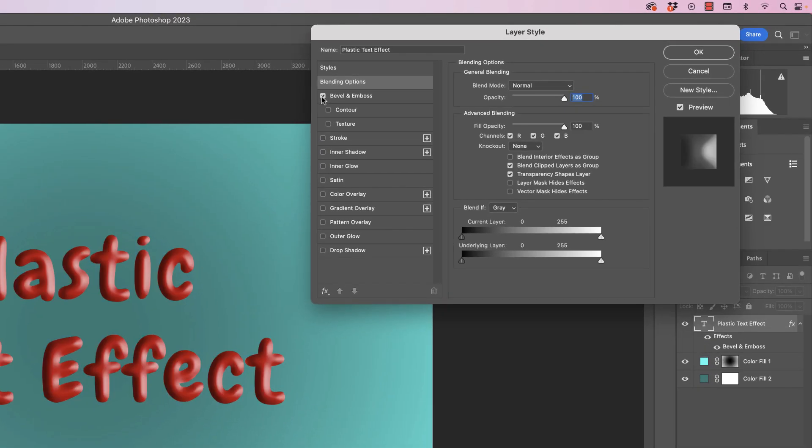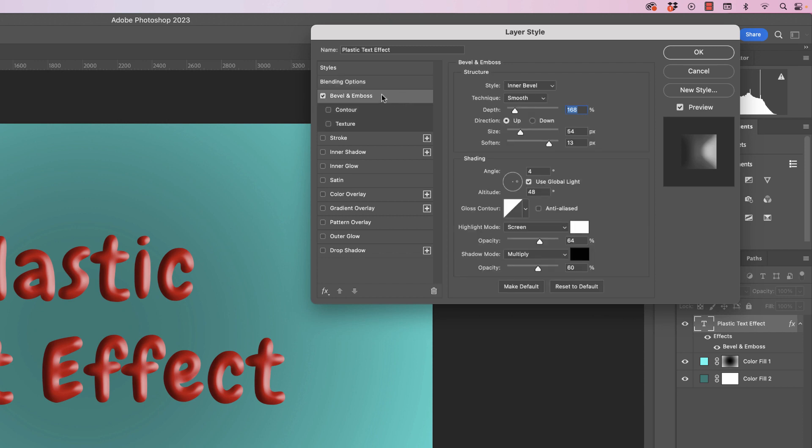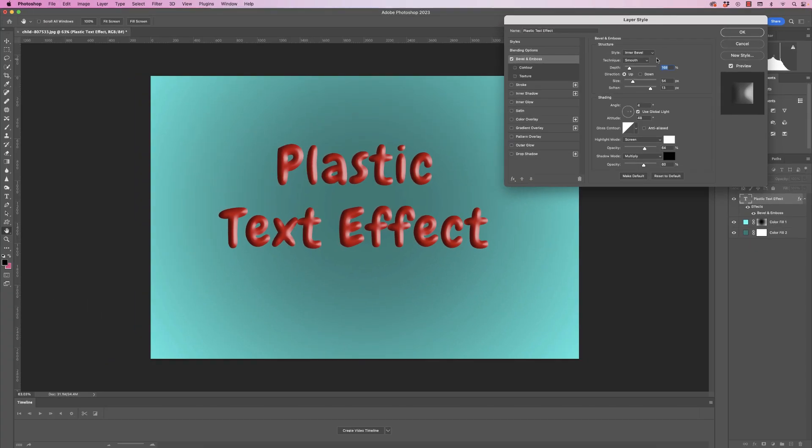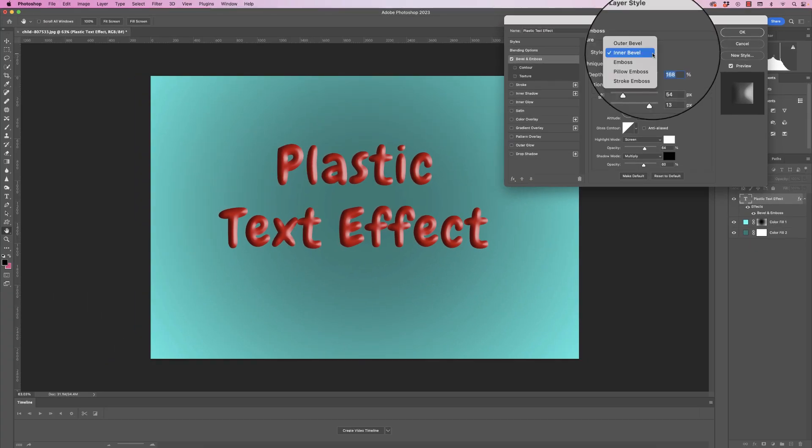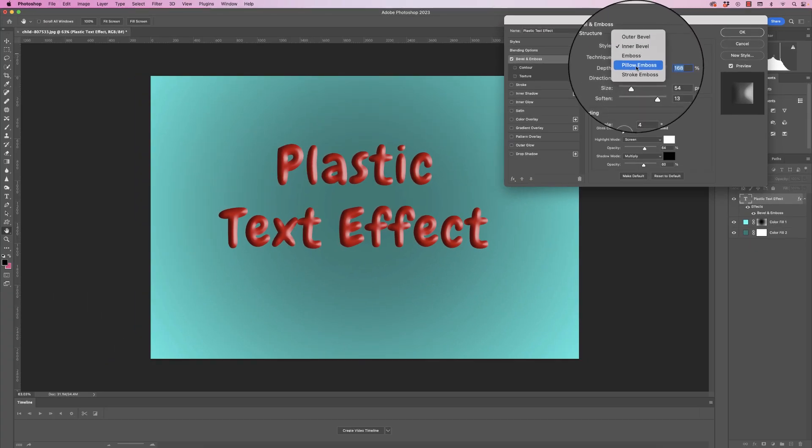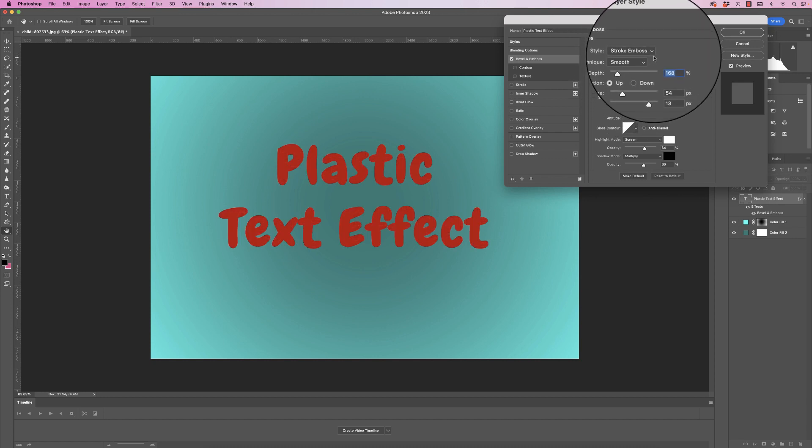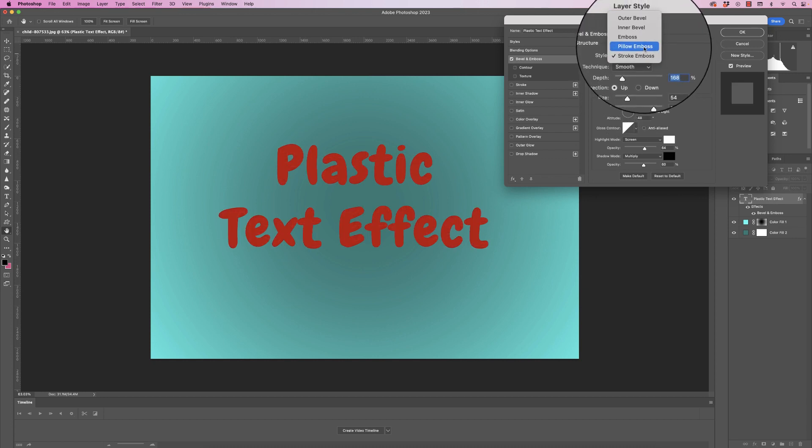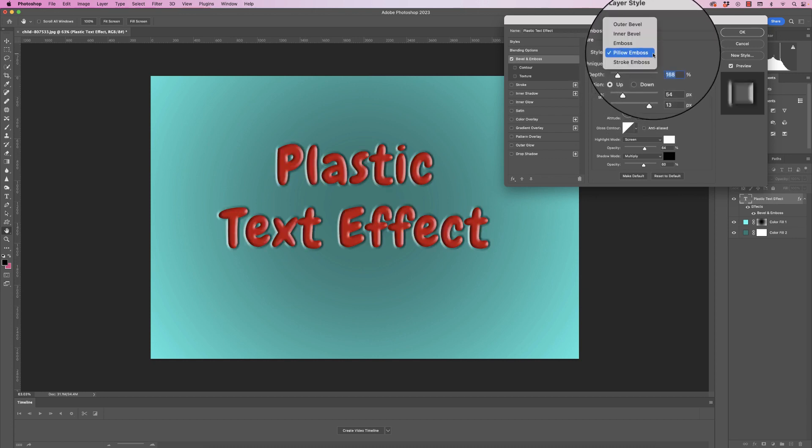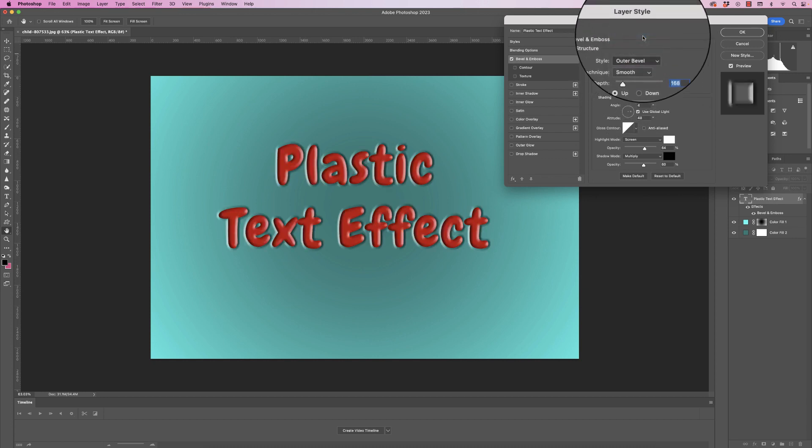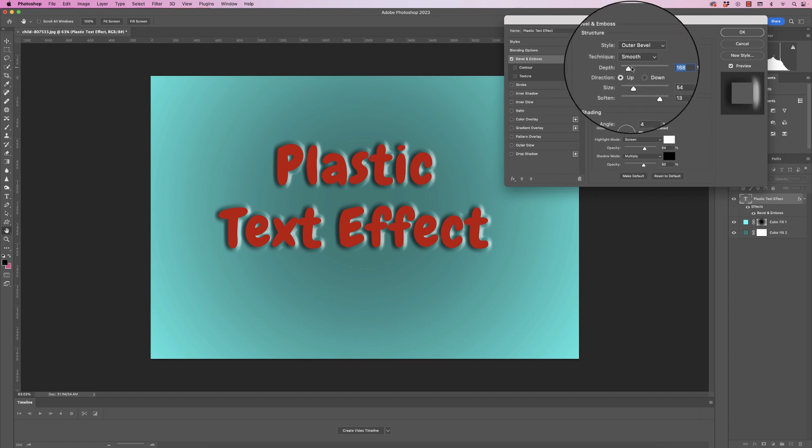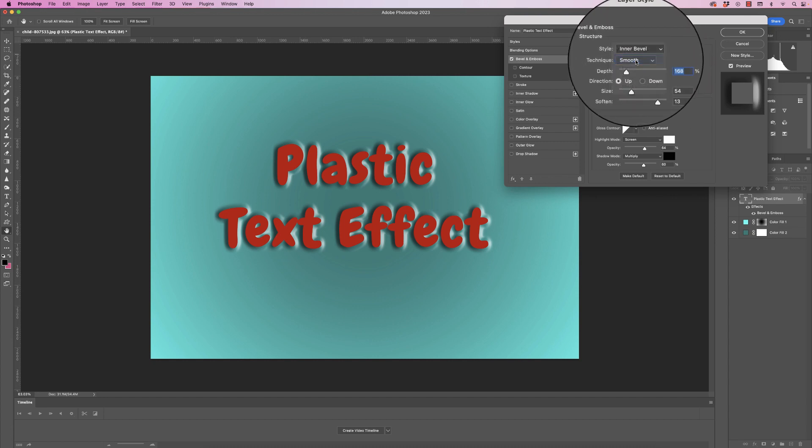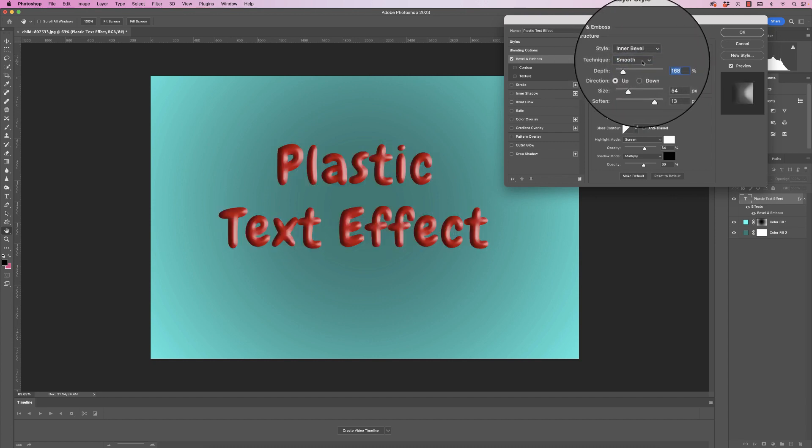So if you check Bevel & Emboss, you can see immediately we have an effect. But if we click on the actual layer itself, we've got a number of customization options. So we can change the inner bevel to emboss, or pillow emboss, or stroke emboss, and you can play around with all of these different options. I'm going to go with inner bevel. I'm going to stay with smooth.